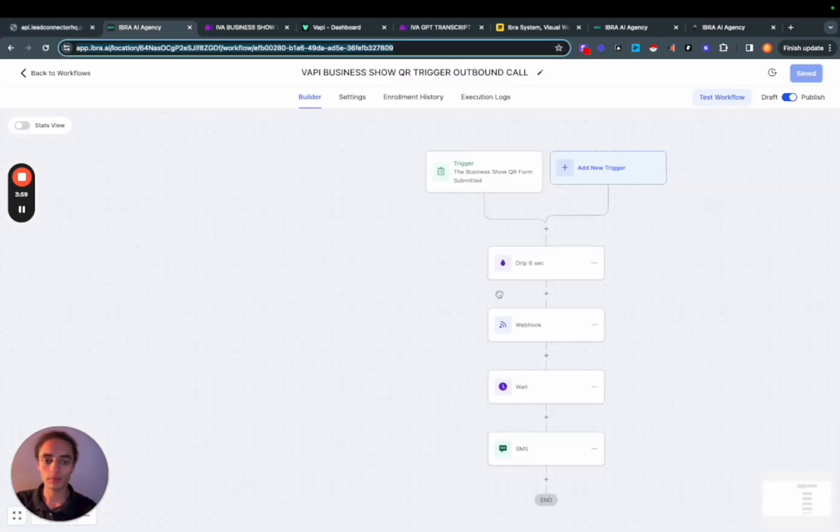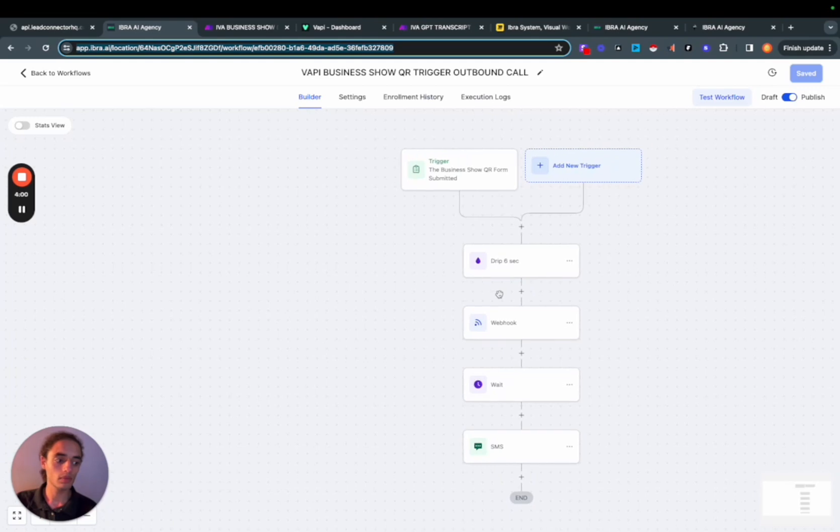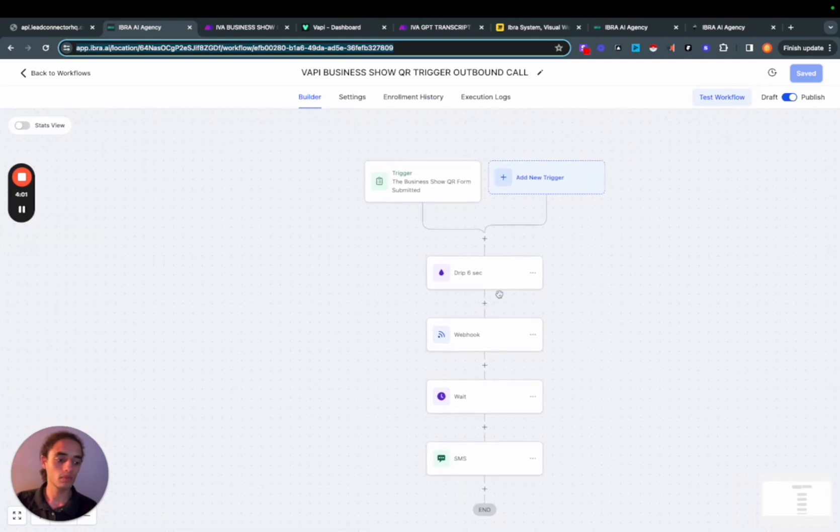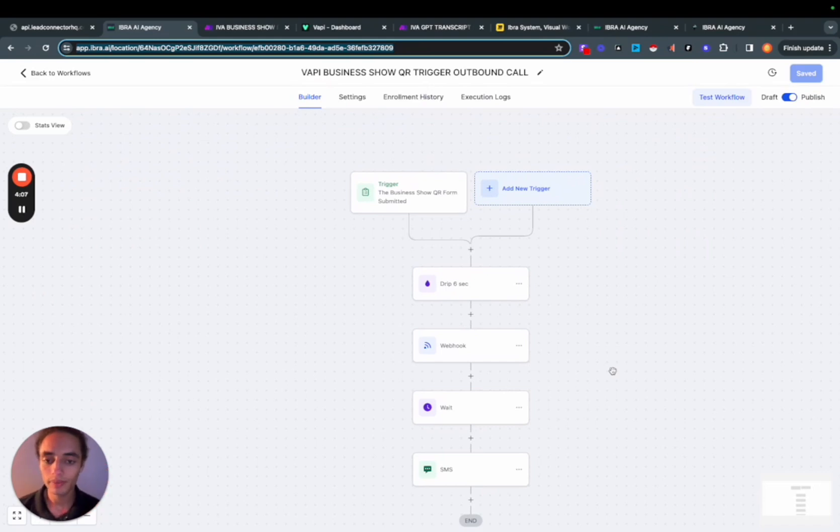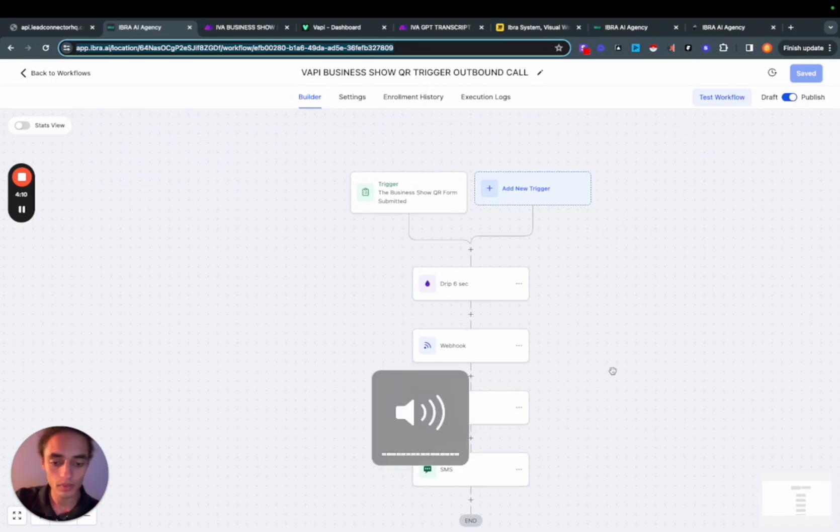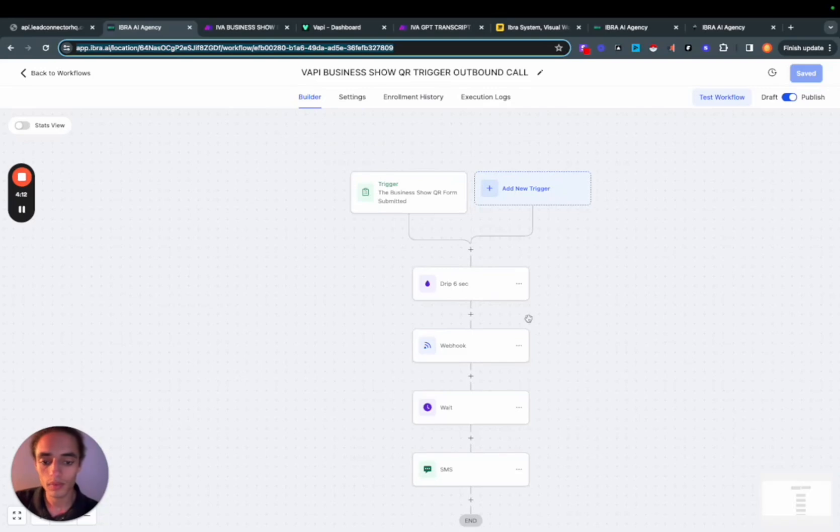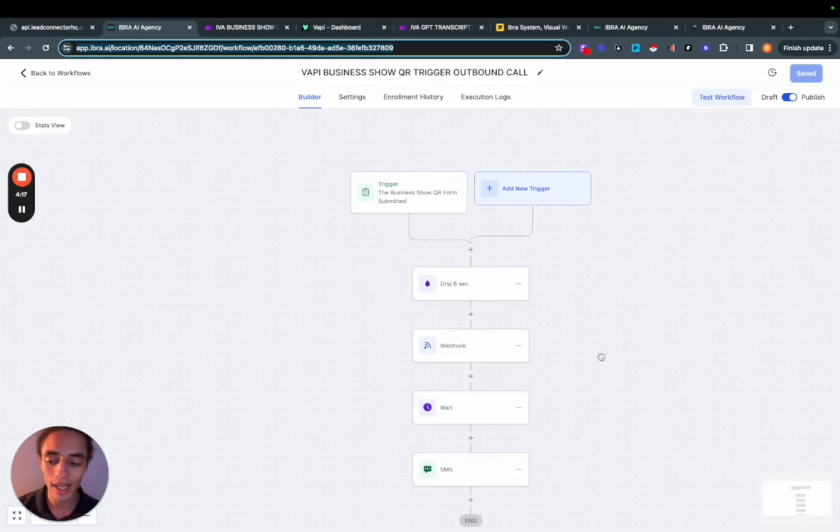Hello? Hey there. This is Iva, your intelligent voice assistant. Are you ready to experience the future? Yes, I am. I'm super excited, Iva. Can you tell me a bit more? Of course, I'd love to tell you more. Before we dive in, may I ask for your name, please? Yeah, my name is Trey John. And what's the name of your company? I work at Ibra AI. I'm the co-founder.